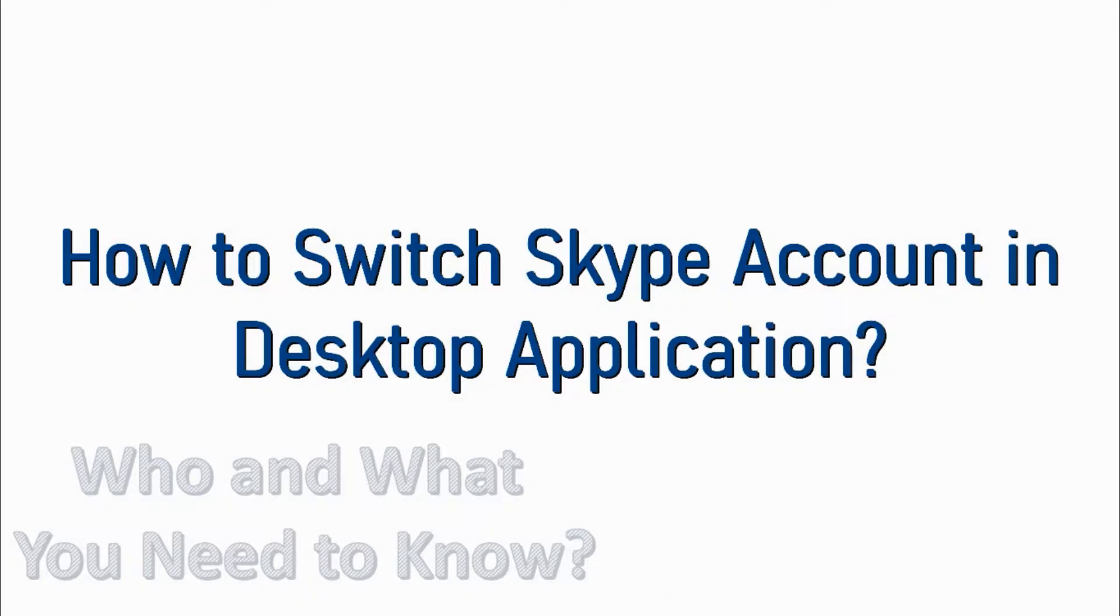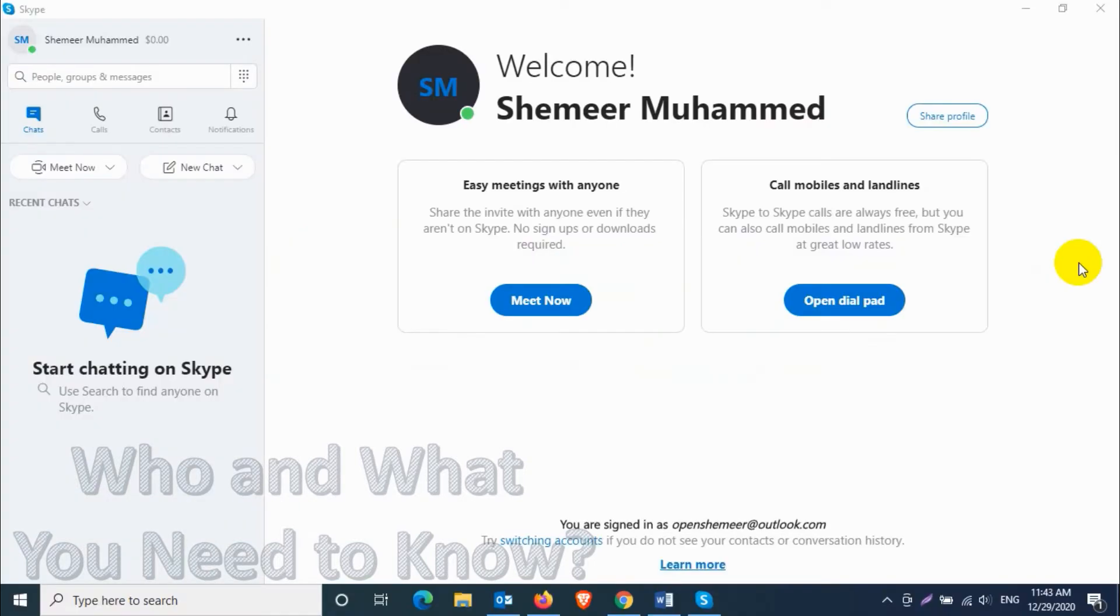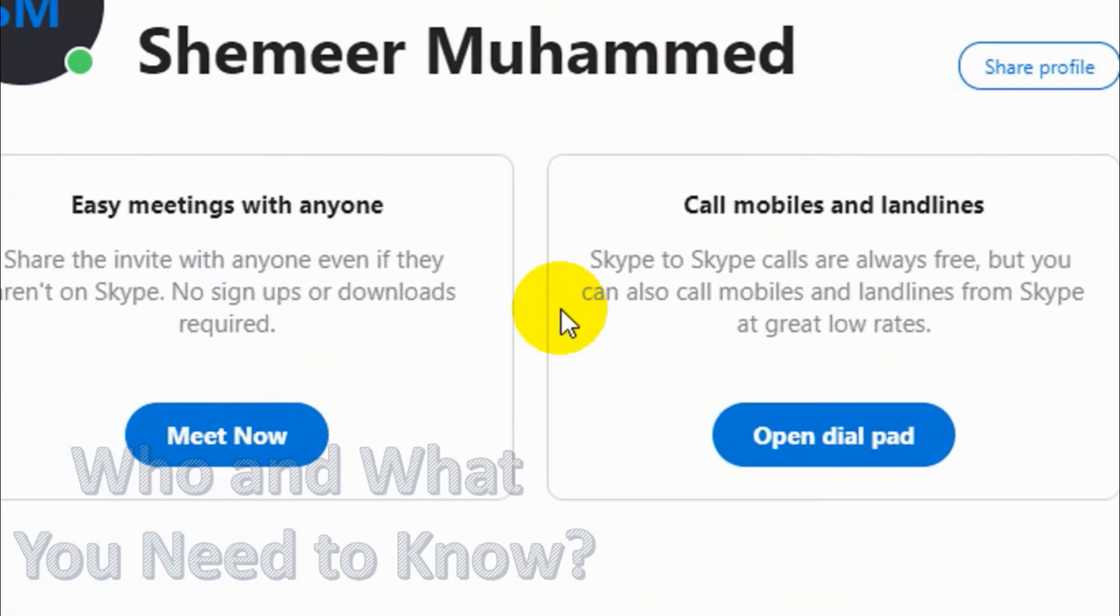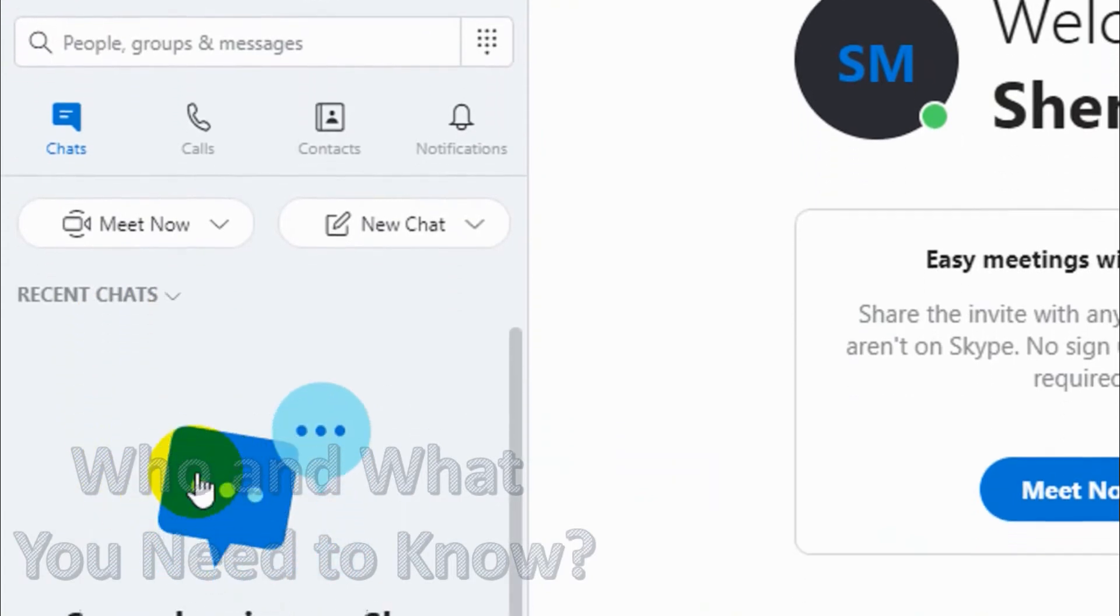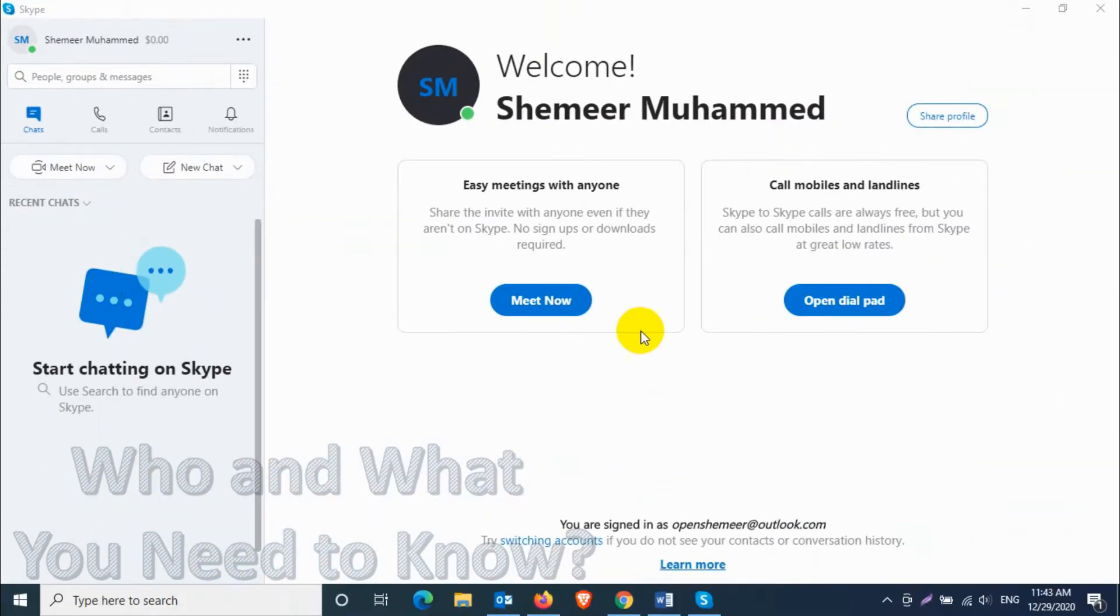Hello everyone, welcome back to my YouTube channel. In this video I'm showing how to switch Skype account in desktop application. Right now you can see here I have already logged in with one of my accounts.